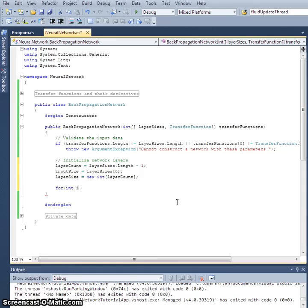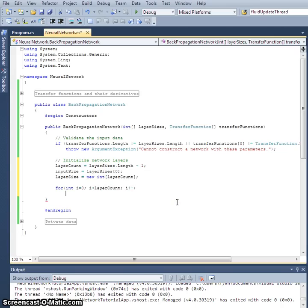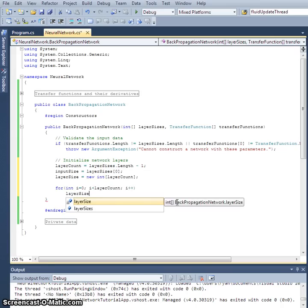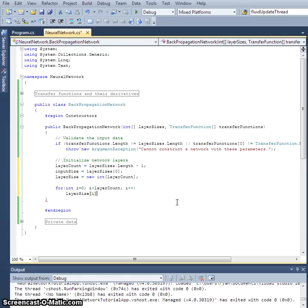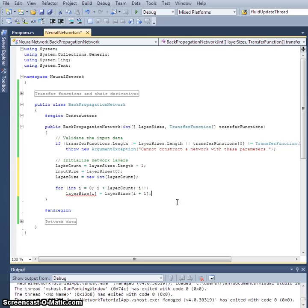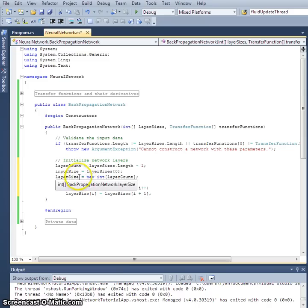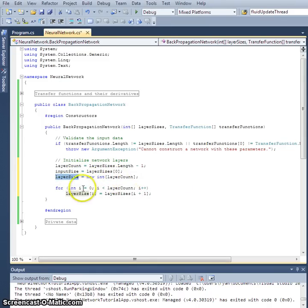Now let's set the sizes. For `int i = 0; i < layerCount; i++`, we set the internal `layerSize[i] = layerSizes[i + 1]`. We take the zeroth entry and assign it to `inputSize`, and then in our new array `layerSize` we store the actual layer sizes from the following entries.